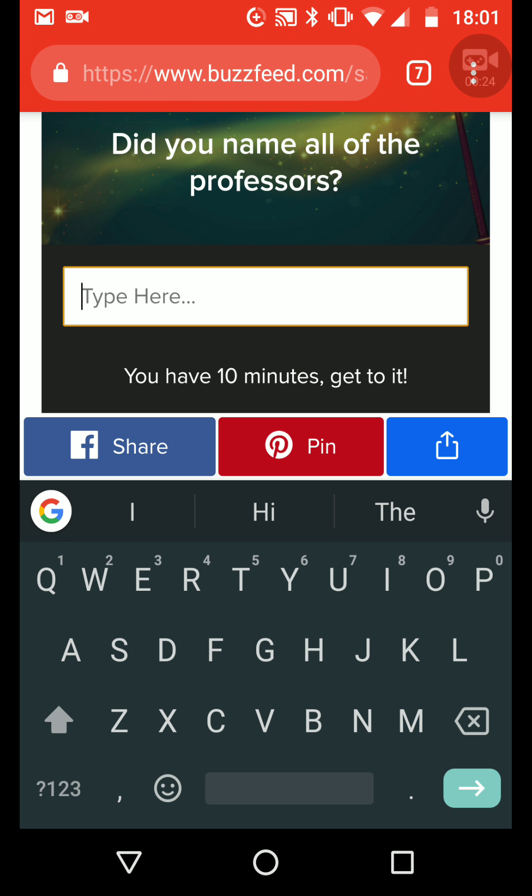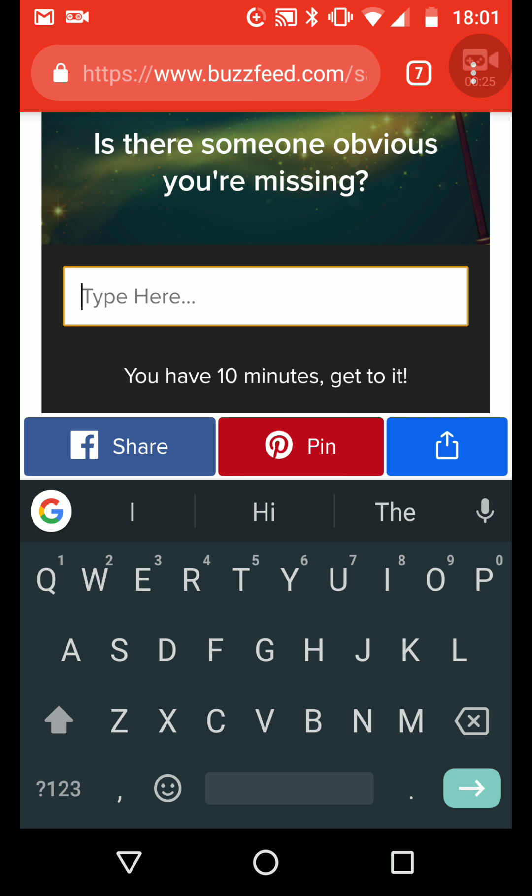Did you name all the professors? Is that someone... Oh, I see, oh, I see, oh, I see.